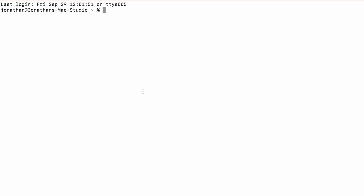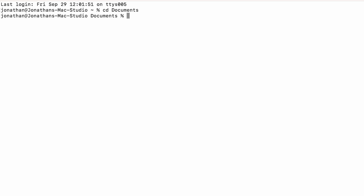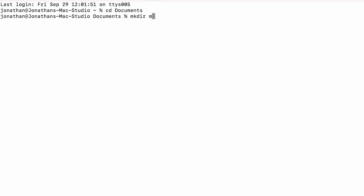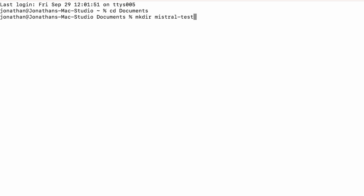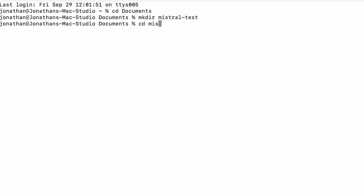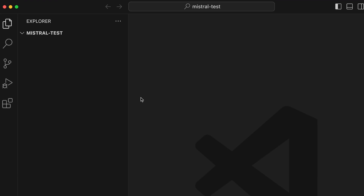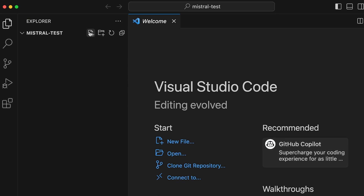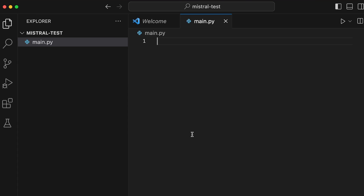Next we're going to create a new directory for this project. I'm going to cd into my Documents, run mkdir and call it mistral-test, then cd into it and open up VS Code inside of it. We're just going to create an empty main.py file — we're not going to do anything with that just yet. Towards the end I'll show how to use Python to instrument Mistral 7B using llama.cpp.